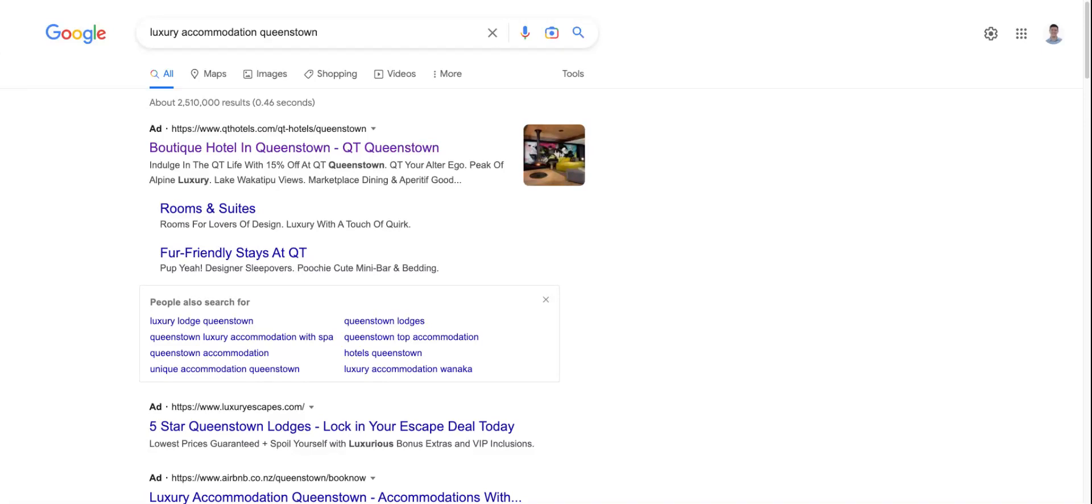In this short video, I want to discuss whether or not paying Google for advertising has any impact on SEO.